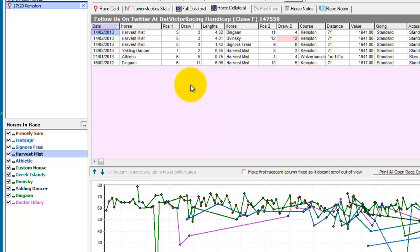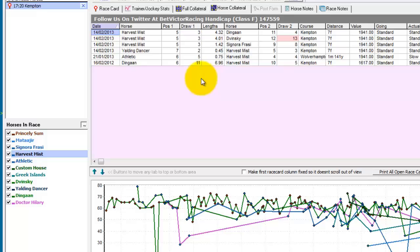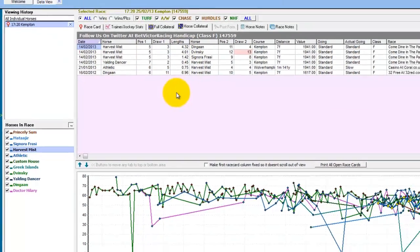Collateral form is based on all things being equal — that the horses are metronomic and will run the same again and again. We know that's not the case, so these are just a guide. There are many reasons why collateral form in most instances won't stand up, so it is just a guide to see how horses have run against each other in past races.